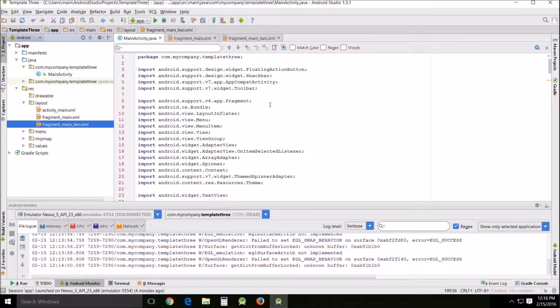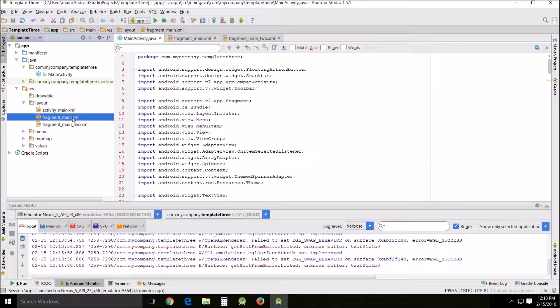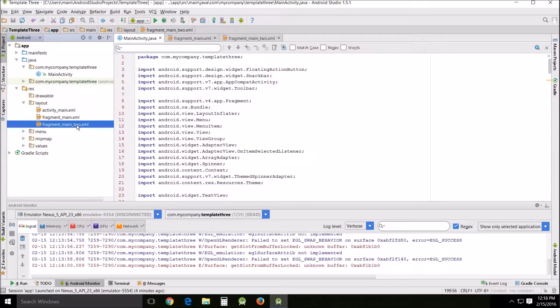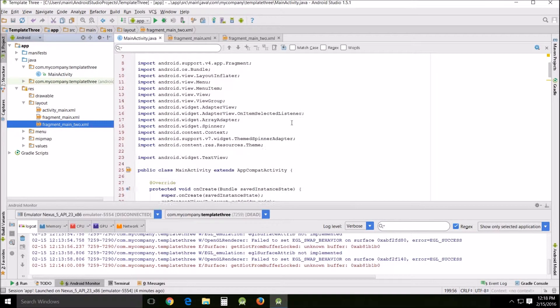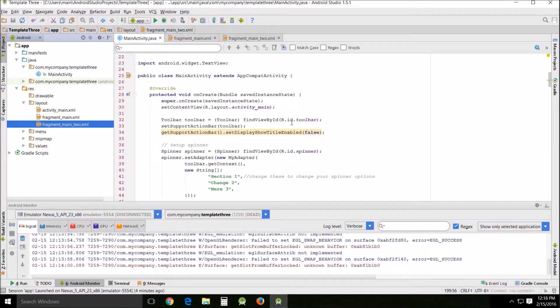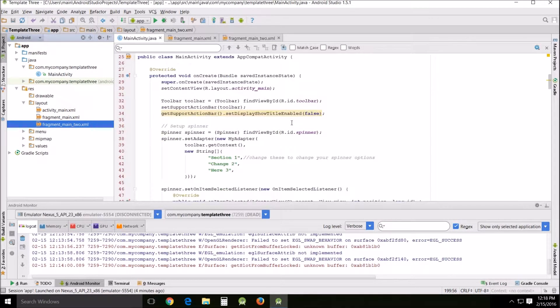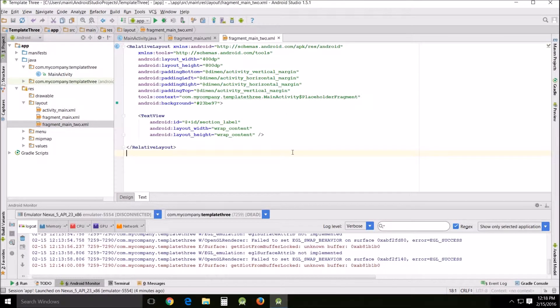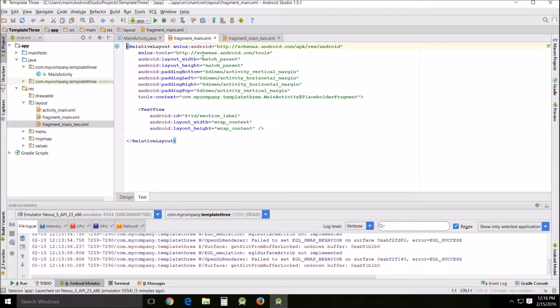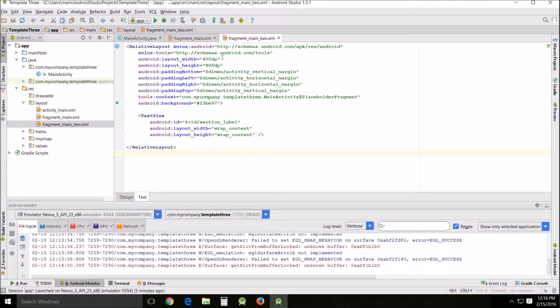So what I'm going to do first is I'm going to go over here and show you that you should make a copy of the fragment main XML. I just copied, pasted and renamed it fragment main 2 XML. Let me get to it.